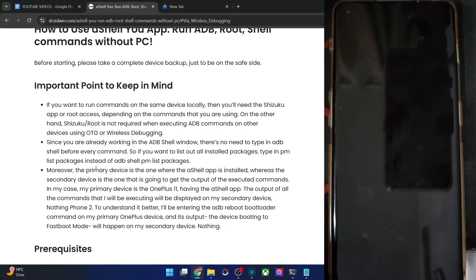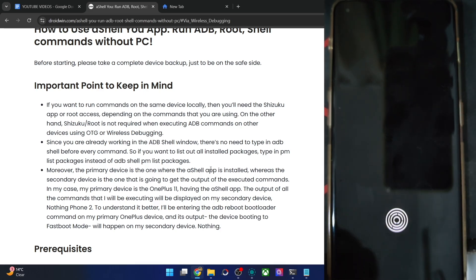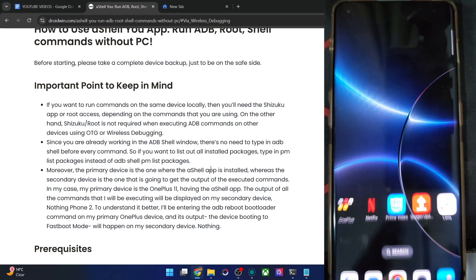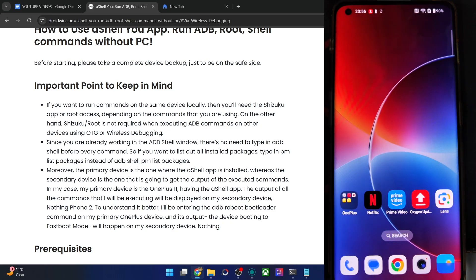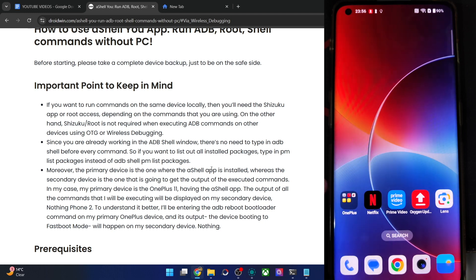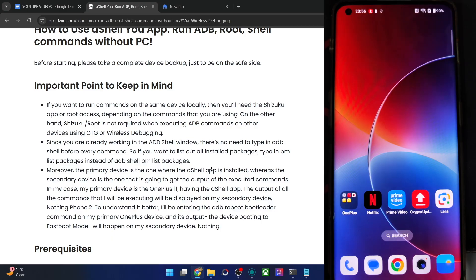Our main phone — the one with the ADB shell app installed — is the OnePlus 11. The secondary phone, on which you'll see commands being executed, is the Pixel 6a. So whatever command I type on my main phone, you'll see the result on the Pixel 6a. For instance, if I type 'adb reboot recovery', the Pixel 6a will reboot to recovery mode.